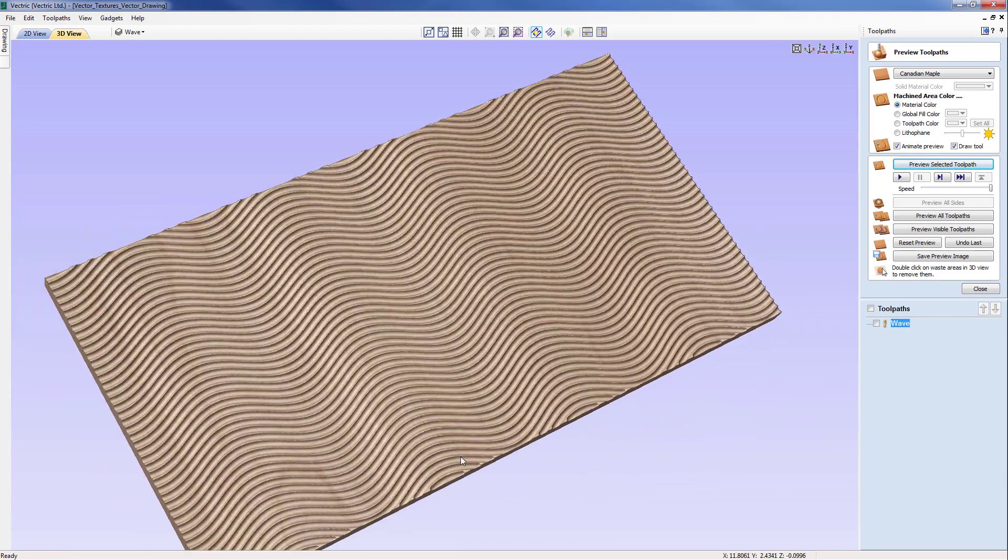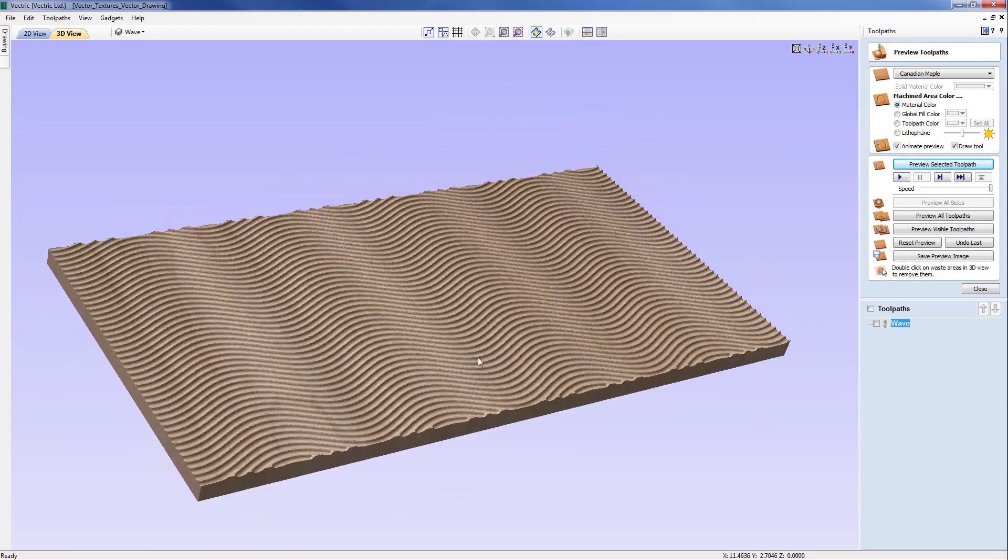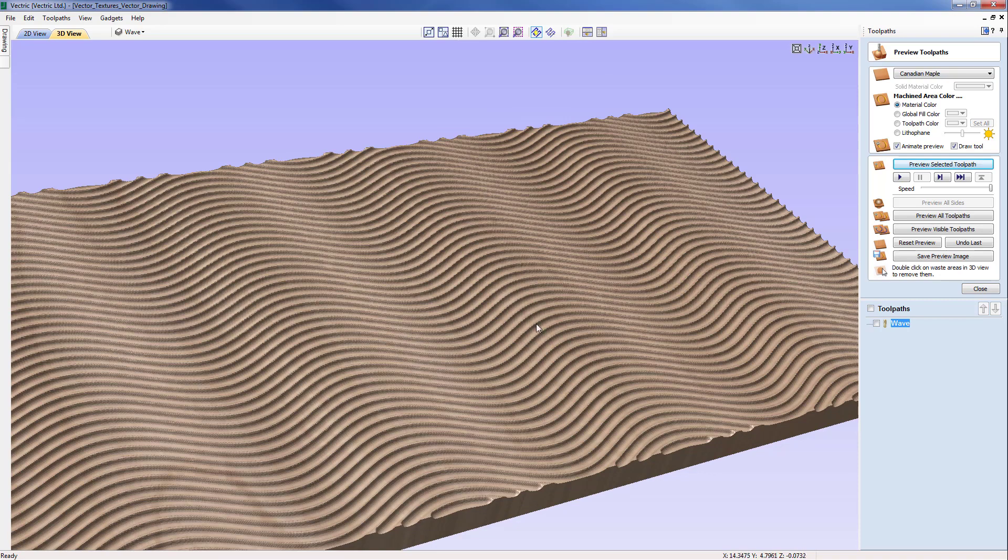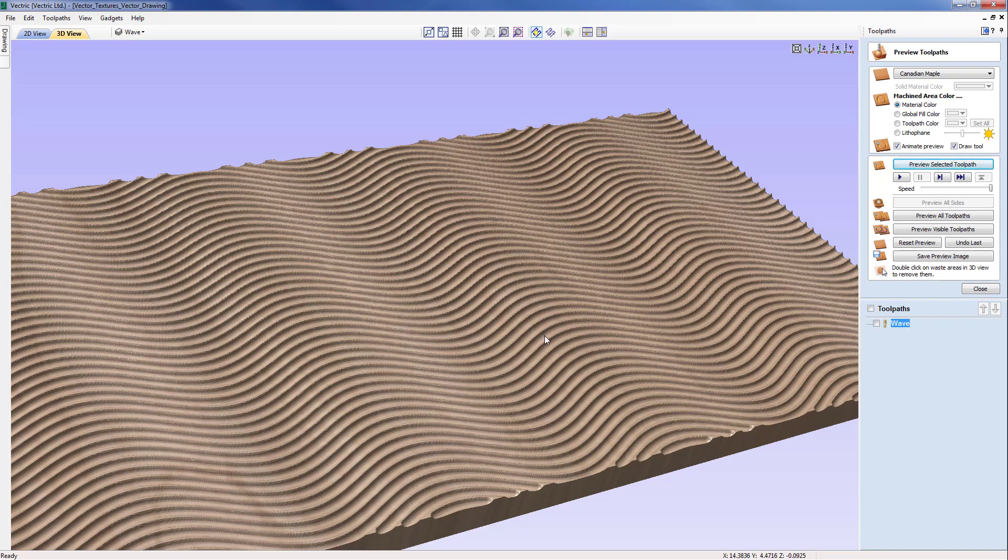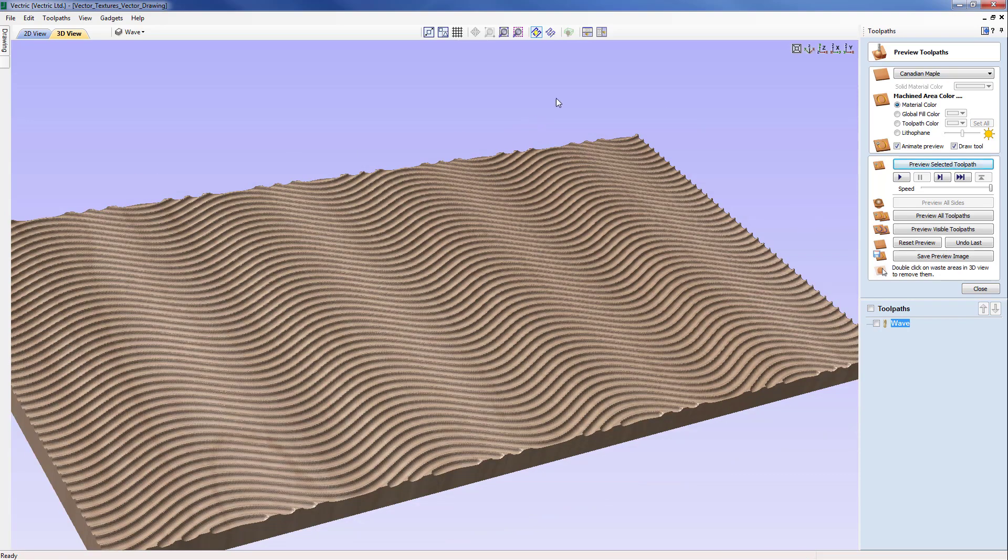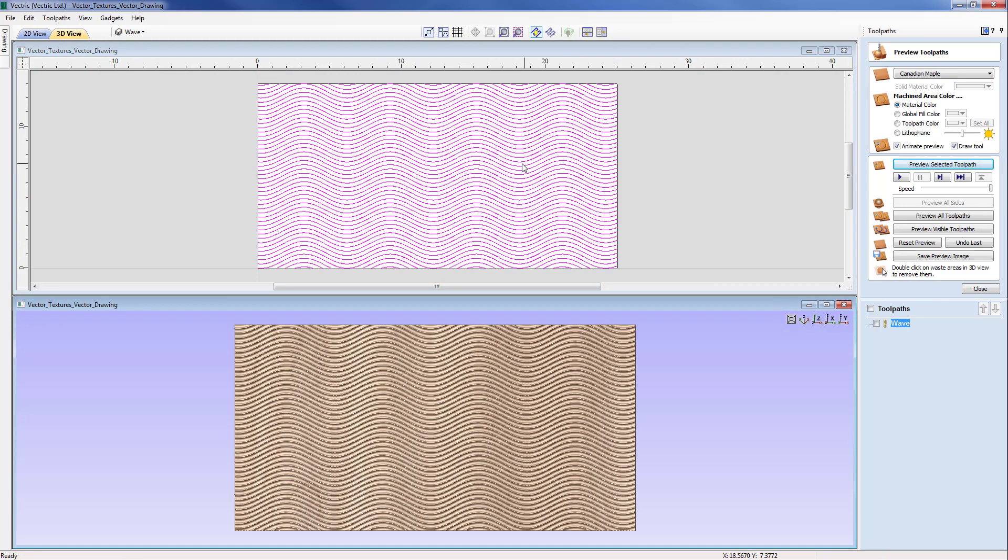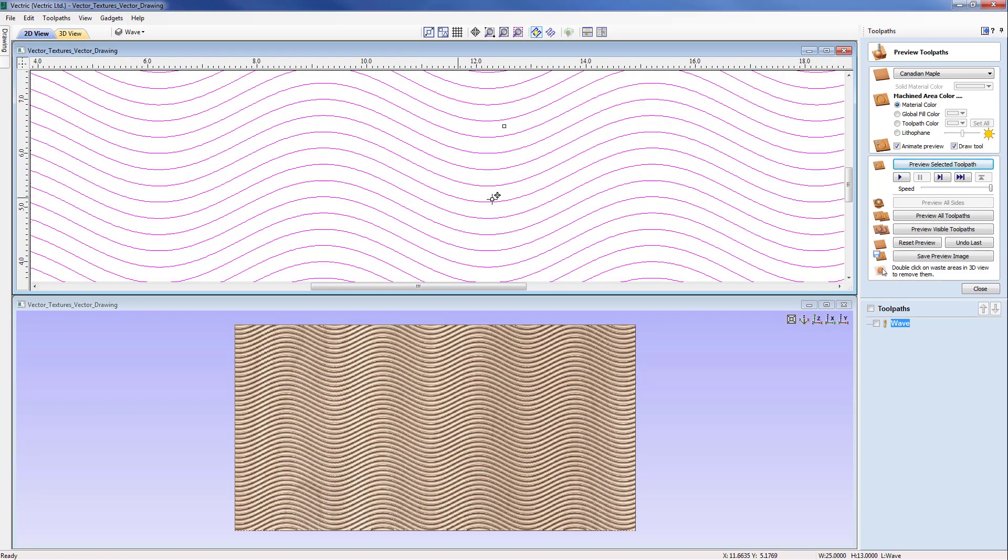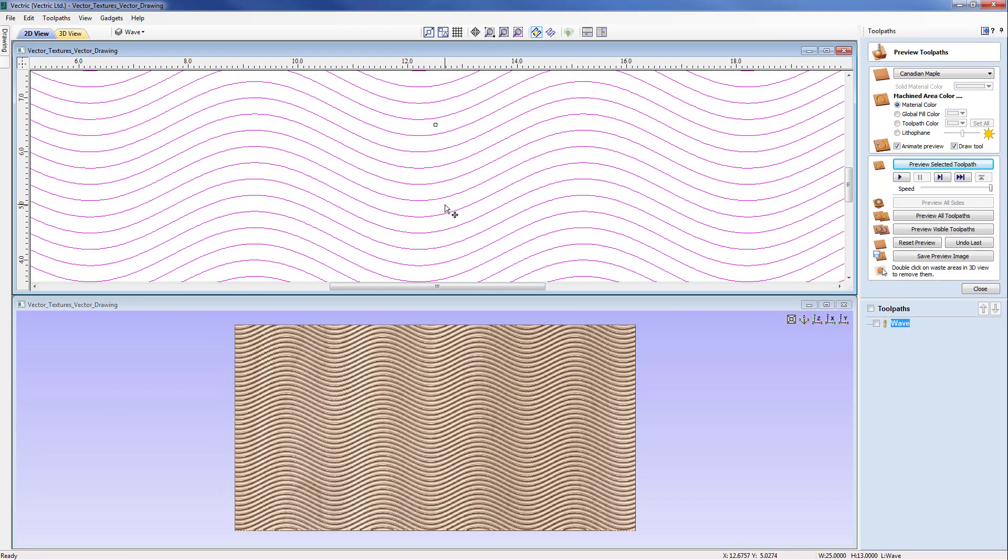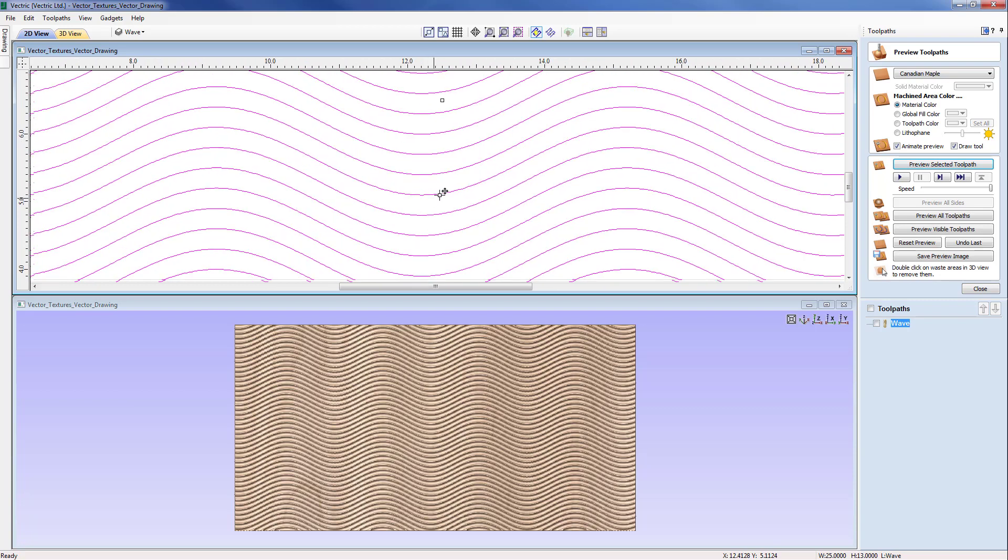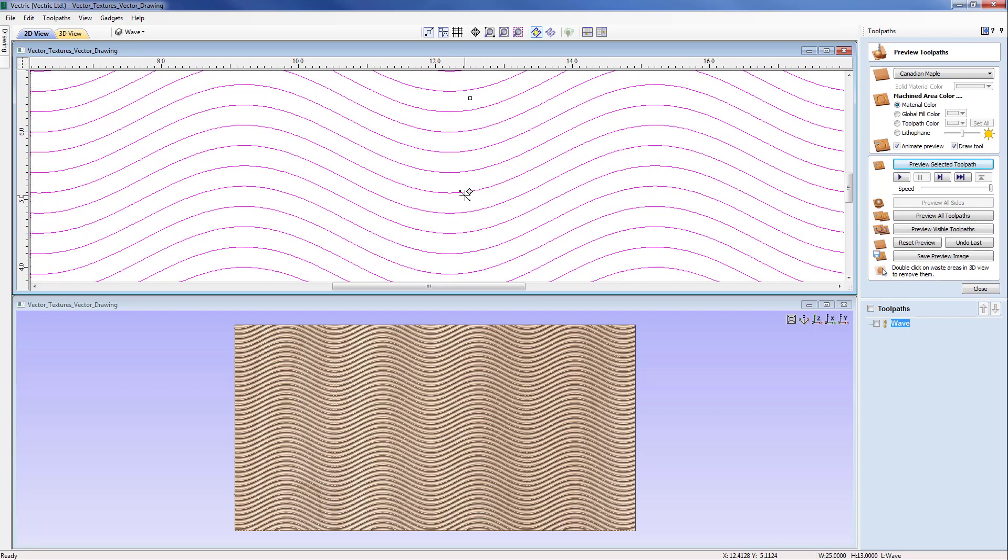Now the other item to note is the fact that there seems to be a flat ridge being left here where the tool isn't actually removing all the material. I'll come to a tiled view now horizontally and we'll just take a look at the 2D view and zoom in now. Here we can see the vectors that we'll be using.